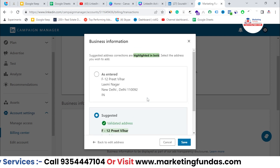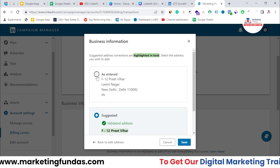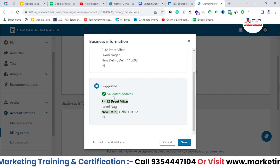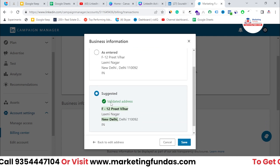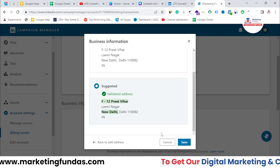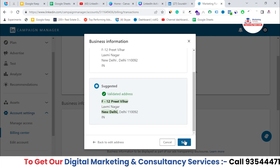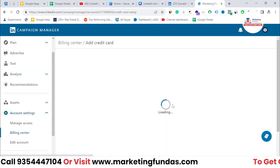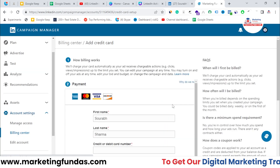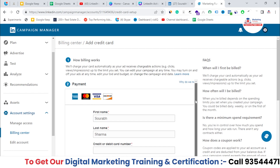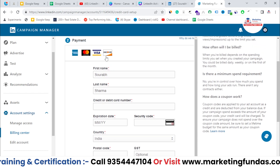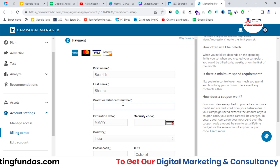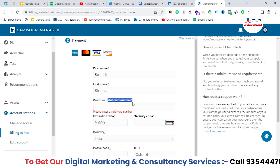Once the business information is set, as you can see, this is the one I entered and this is the suggested one. I'm going with the suggested one because both are the same. Once it's saved, you need to add the card details so that you can set up billing and ultimately run your ads. Here are my details — basically the first name, last name — and then you need to enter the credit card or debit card details. Even debit card works in India.